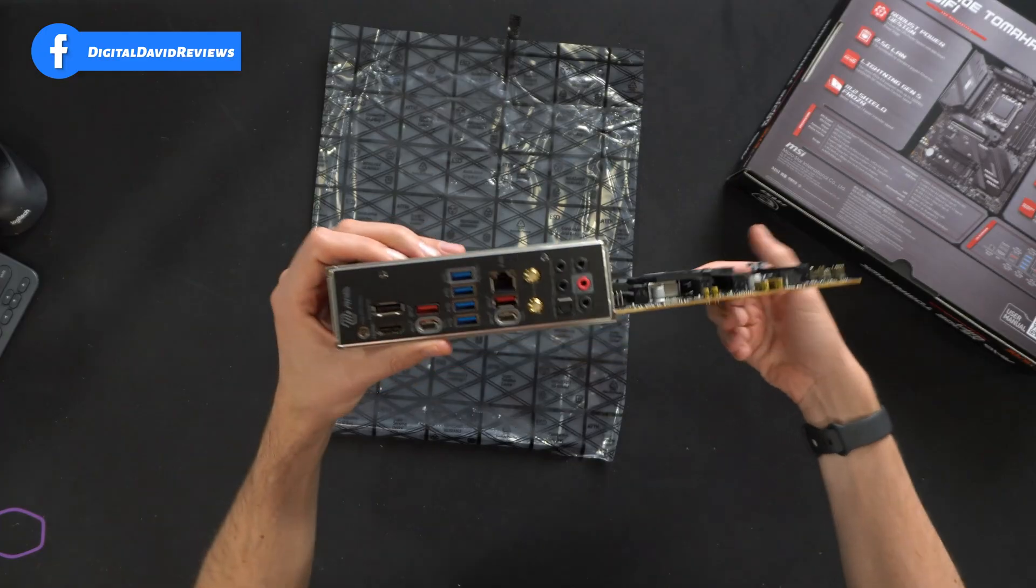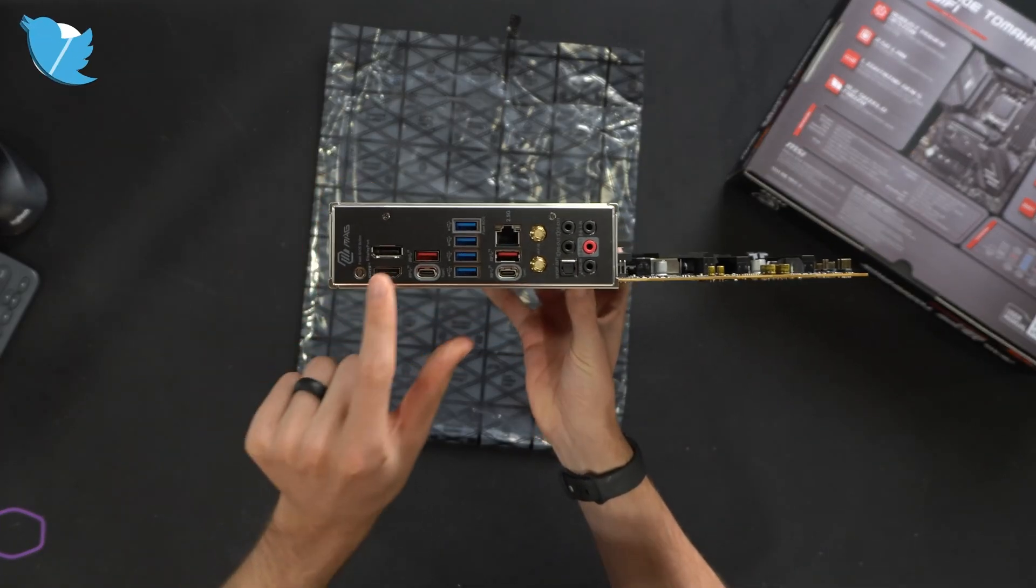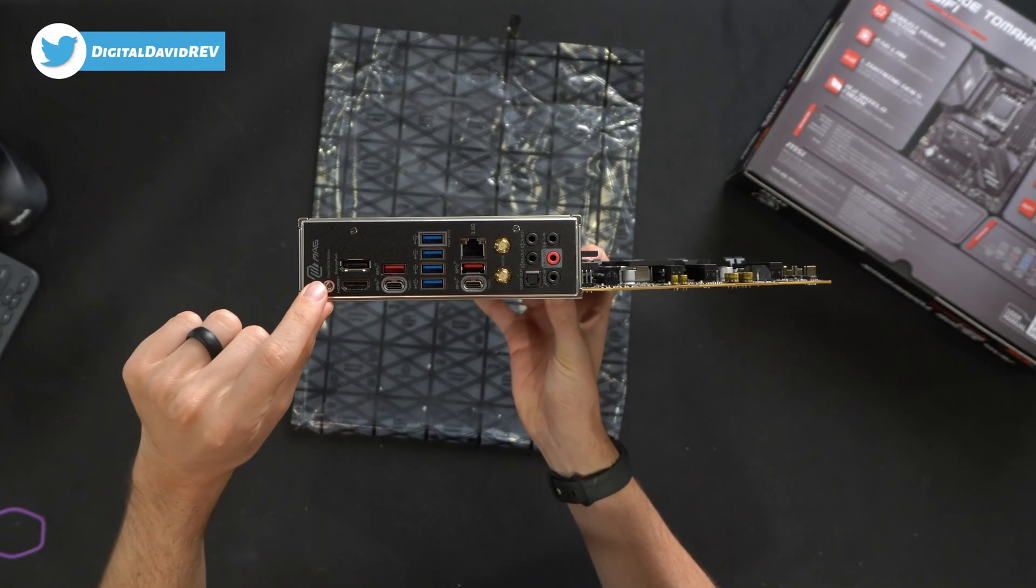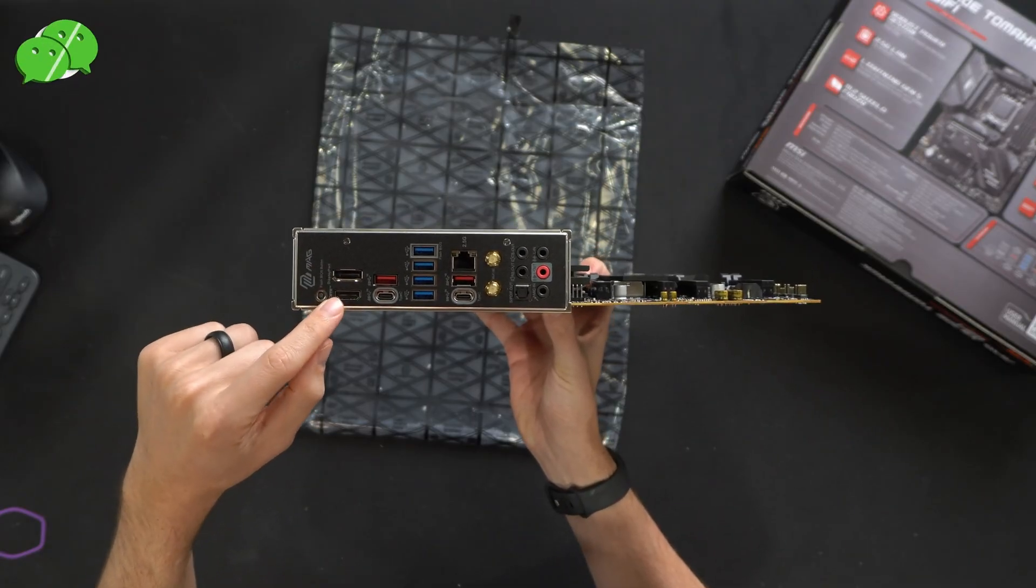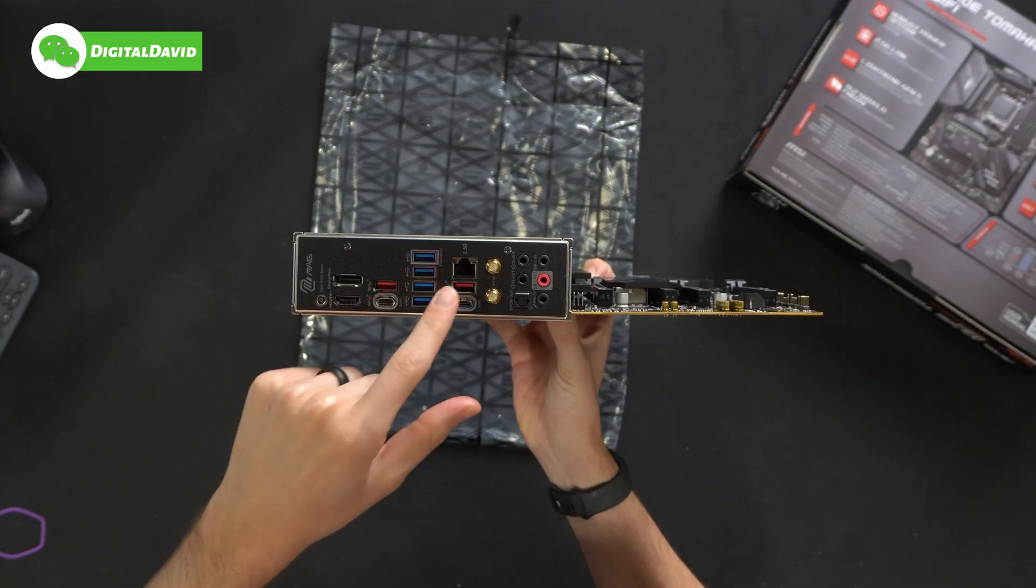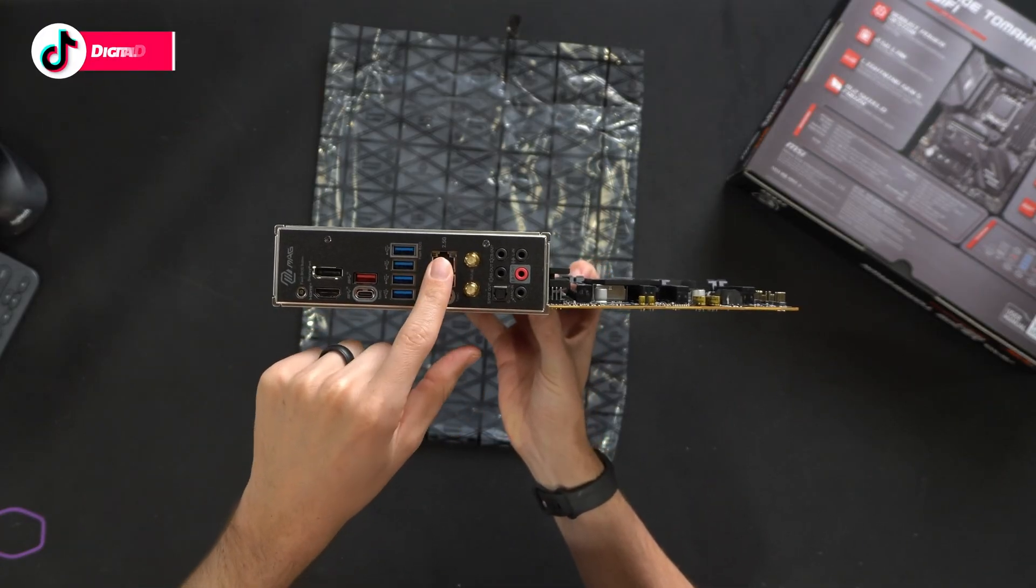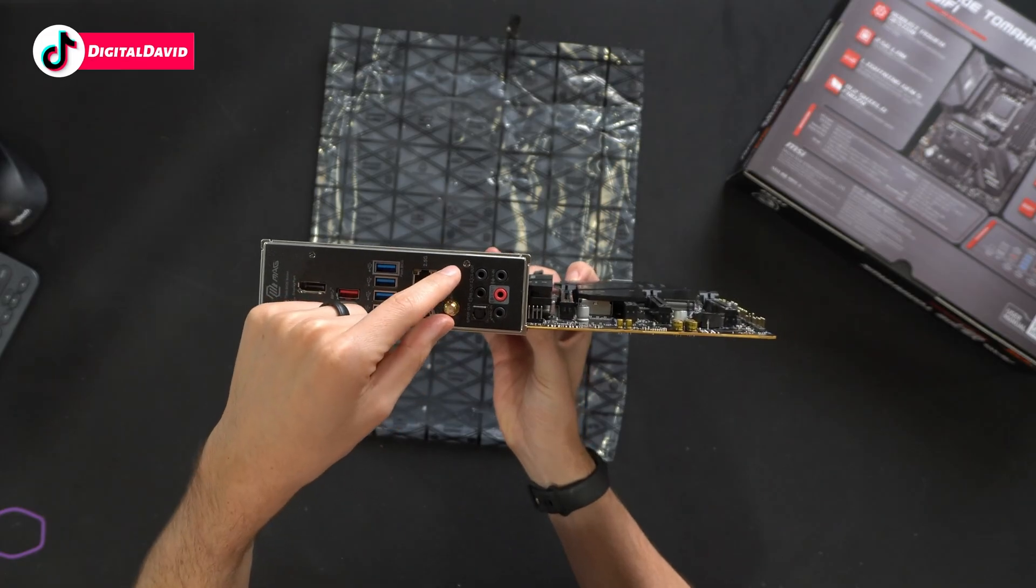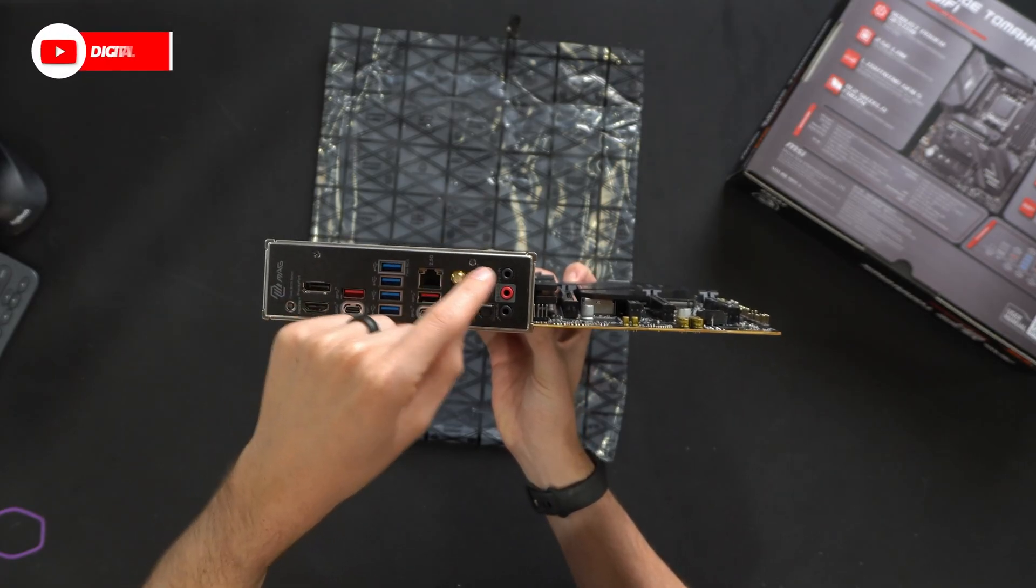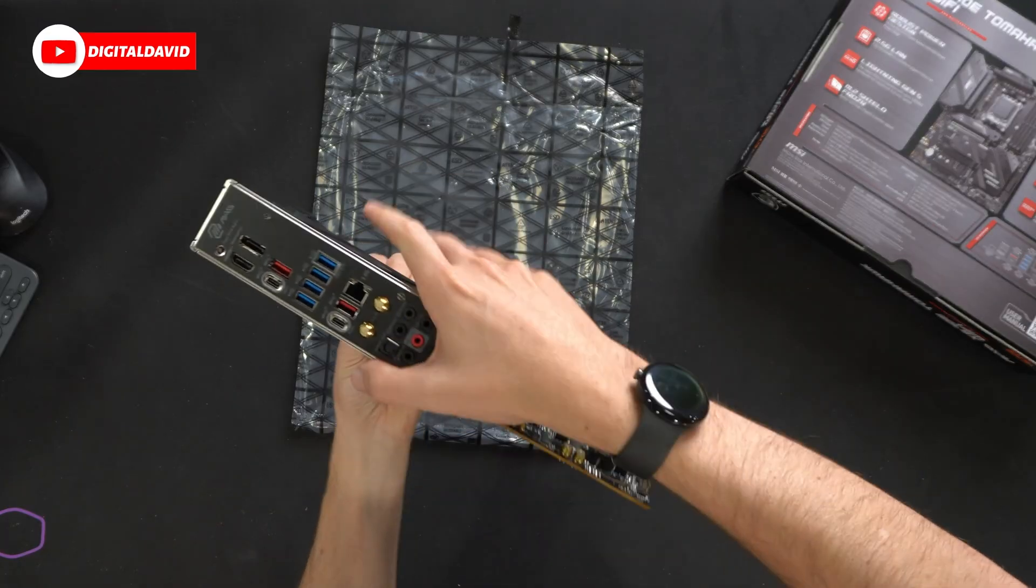Now let's look at it from the IO side. You'll see we have a flash BIOS button, DisplayPort HDMI, USB Type-C. Then we have a bunch of Type-A ports at different speeds. Another Type-C port, 2.5 gig LAN. You'll see our Wi-Fi 6E support here and then a bunch of audio routing options.